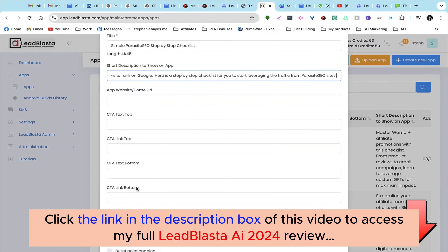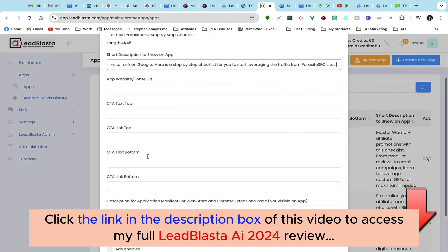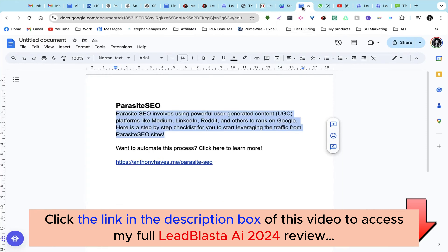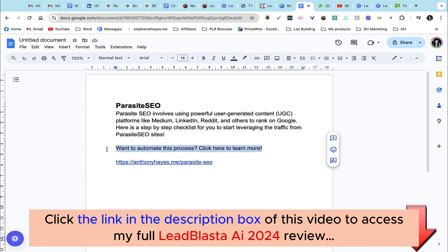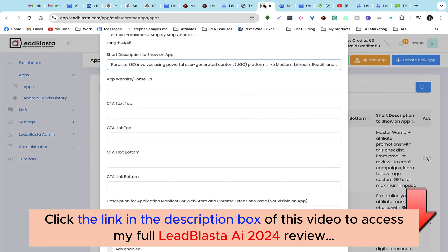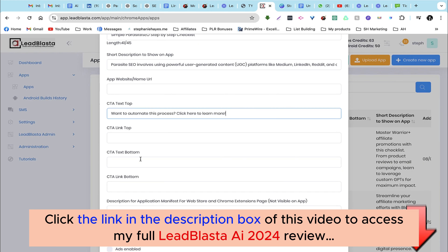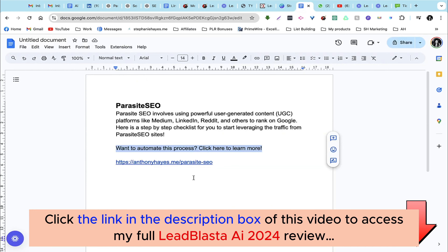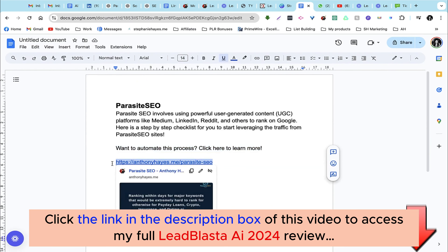We have some options to add a call to action — we can add a call to action at the top or the bottom of our checklist. I'm just going to grab my pre-written call to action and I'm going to do both top and bottom, and grab my URL as well.